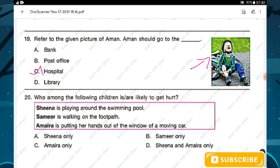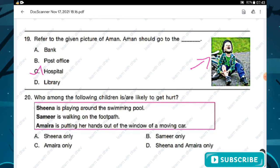Question number twenty: who among the following children is likely to get hurt? Sheena is playing around the swimming pool, Samir is walking on the footpath, and Amaira is putting her hands out of the window of a moving car. Sheena may slip near the wet pool and Amaira is endangering herself by putting hands out of a moving vehicle. Hence option D — Sheena and Amaira — is the right answer.